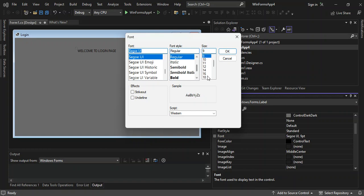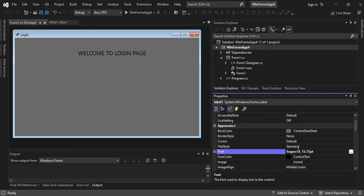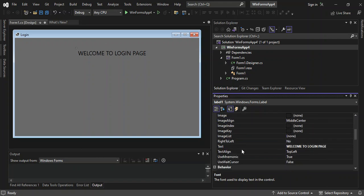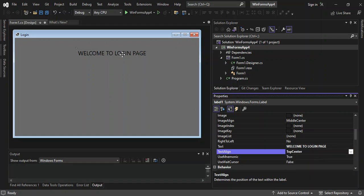We change the font size to 15 to make it a bit bigger, and click OK. This makes it larger. Then we look for the TextAlign property and set it to Top Middle, so the text sits nicely centered at the top.